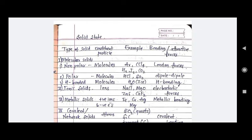Hello friends, this is the video on solid state. So let us start. Here we have a table with type of solid, constituent particles, examples, and bonding or attractive forces.